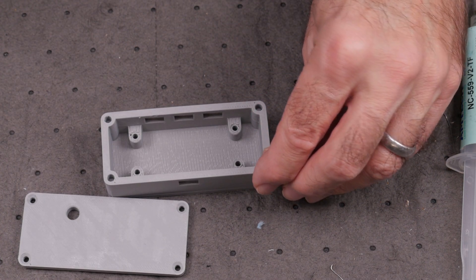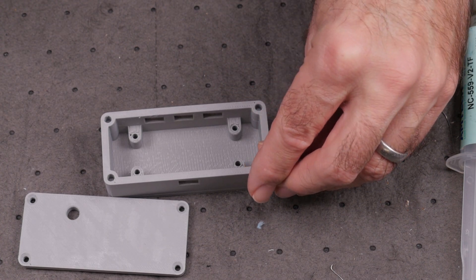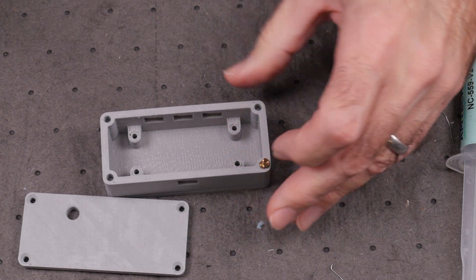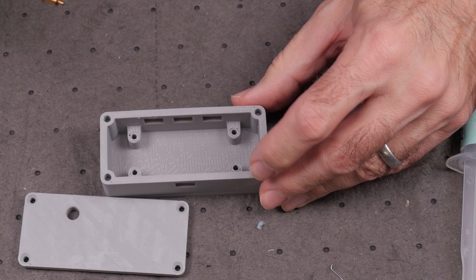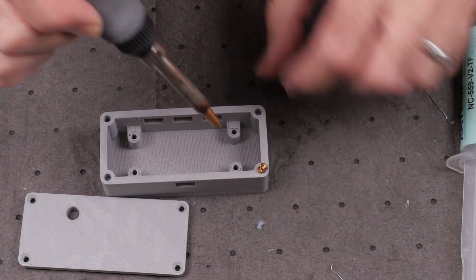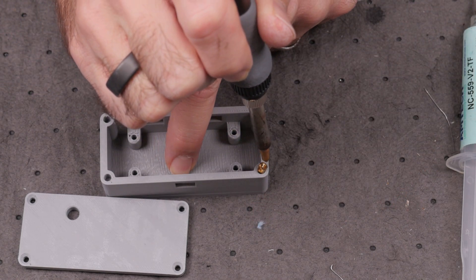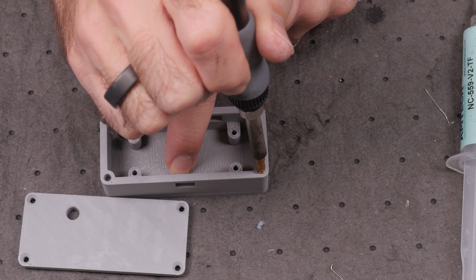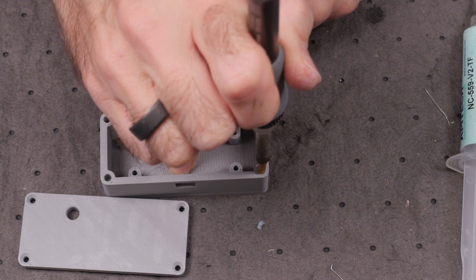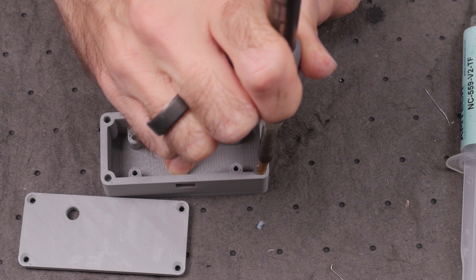The threaded inserts are installed using the insert tool installed on the soldering iron. The insert is melted into the plastic until it just fits flush with the top surface.